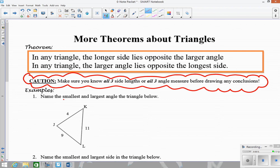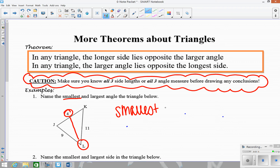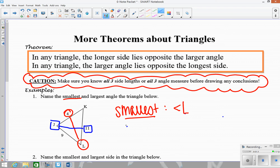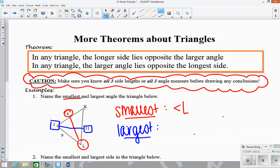The smallest angle will be across from the smallest side. The smallest side is 4, and across from that is angle L. So the smallest angle is angle L. The largest angle is going to be across from the largest side, which is angle J. This makes sense because the largest angle has to open to the largest side — the side length is how far the angle opens. So the largest angle is angle J.